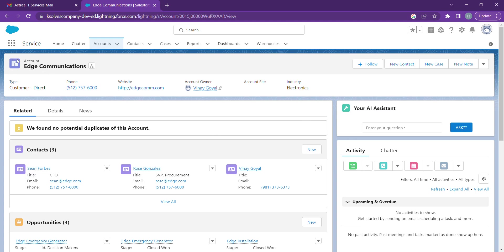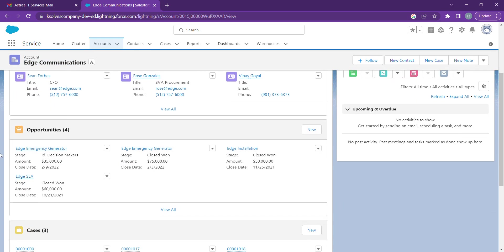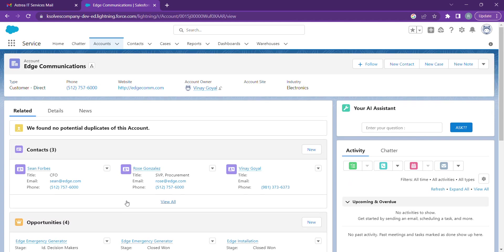Here we have an account named Edge Communication with a few related contacts, a few related opportunities, and a few related cases.